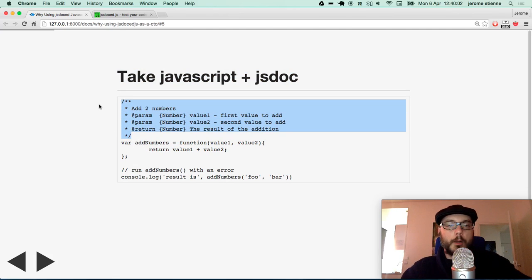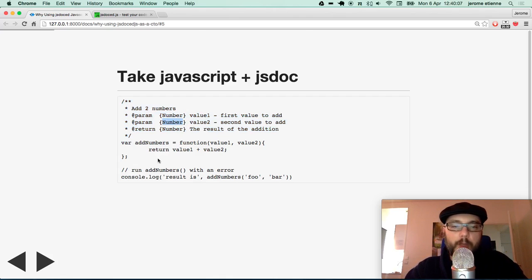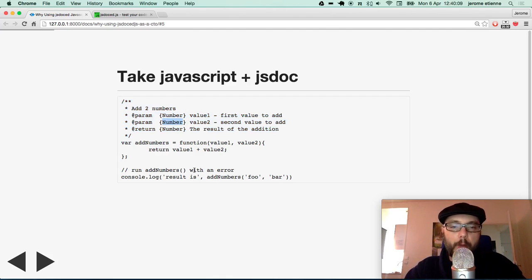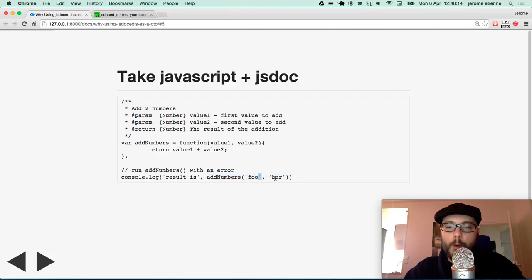You got here the JSDoc for head. This is numbers. And after that this is a bad guy. You read add numbers with an error. You run add numbers but you pass string foo and bar instead of numbers.